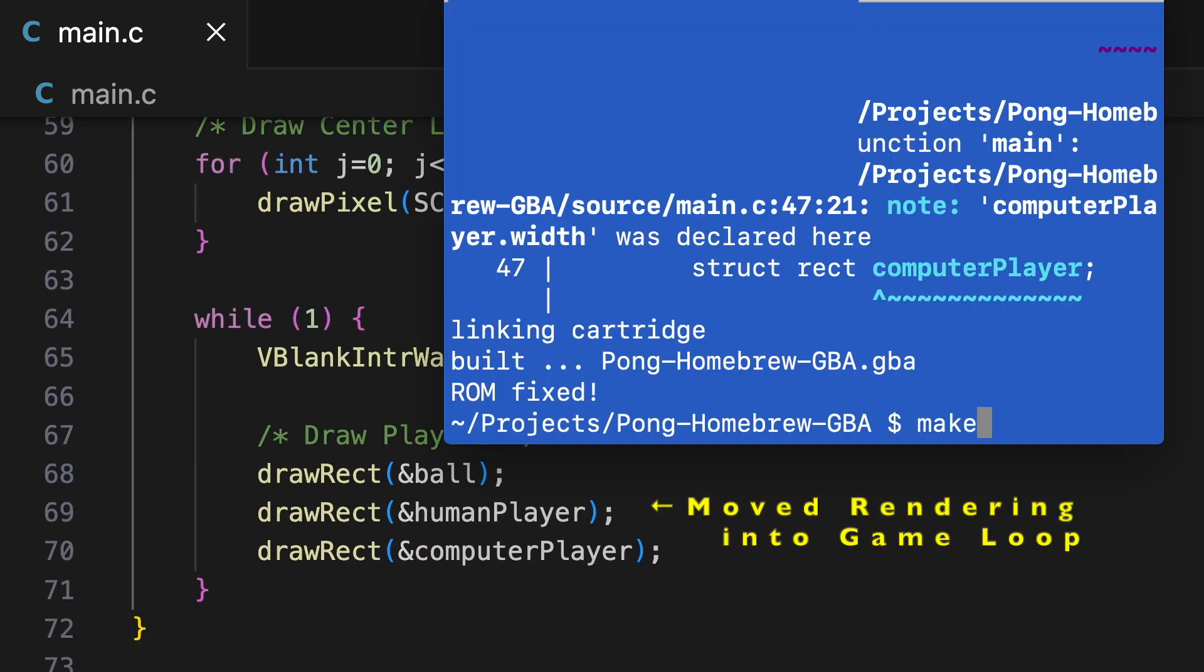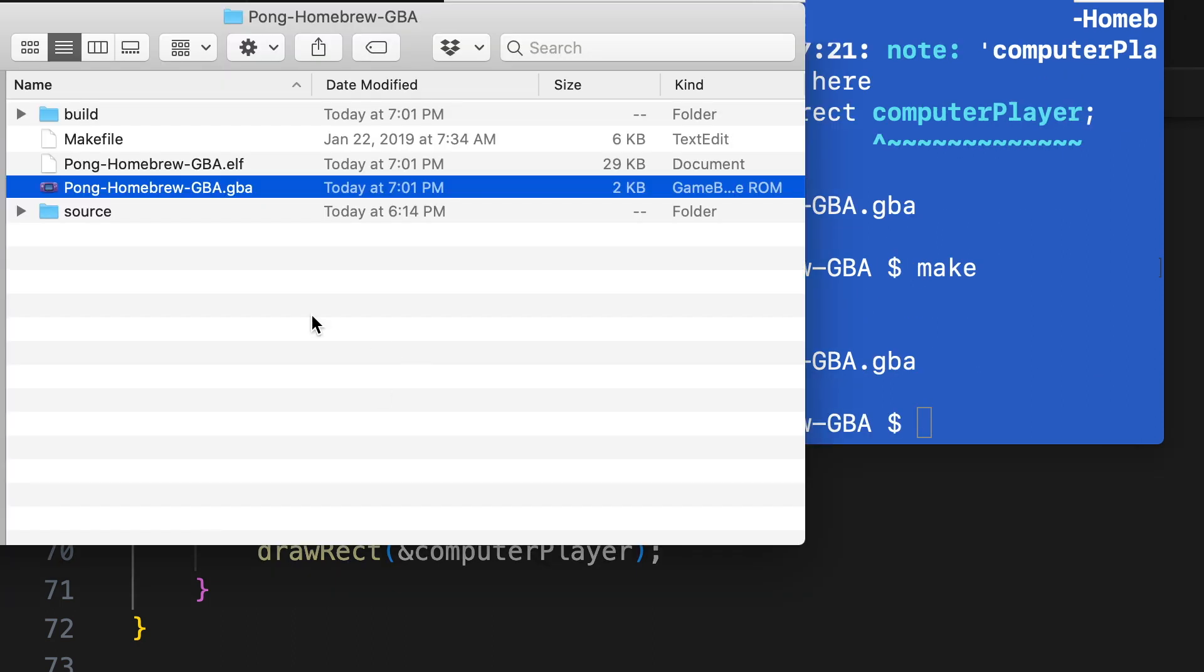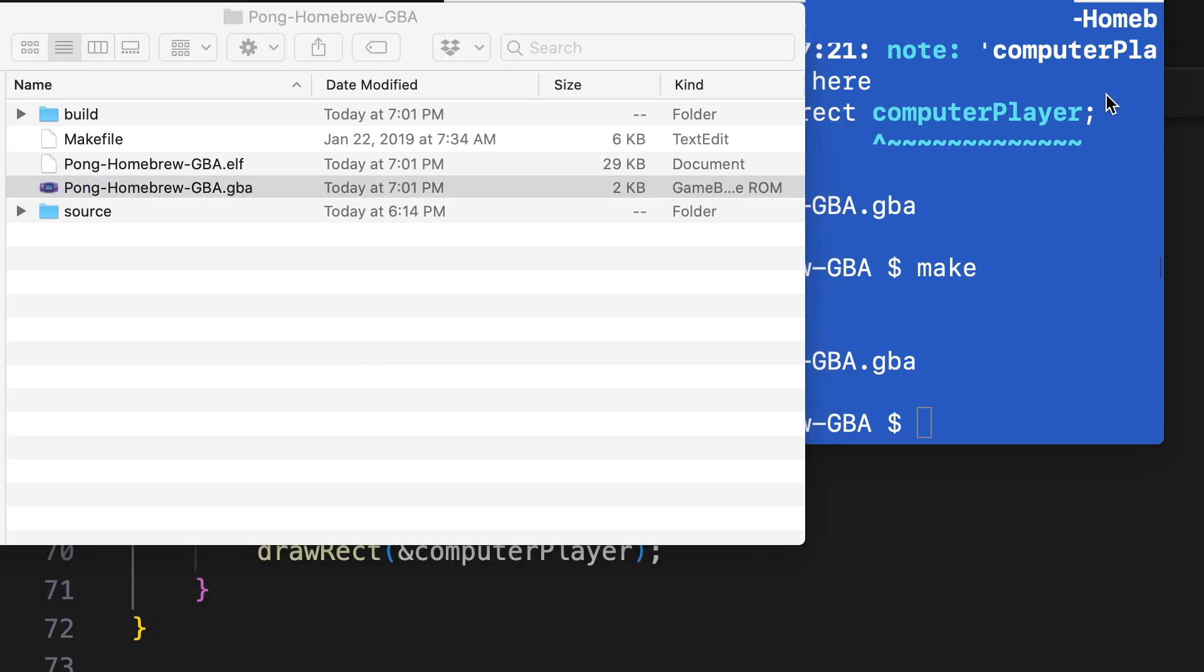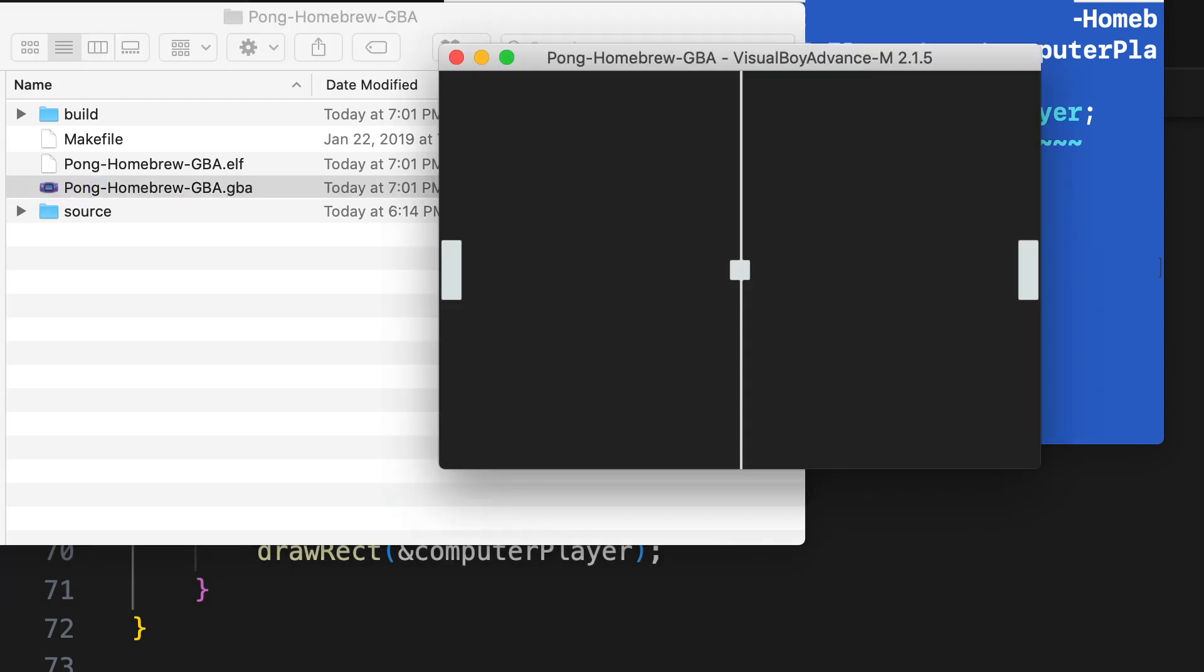Now I've moved the render into the while loop, the main game loop, so that it will, every frame, render them again, and this will become important when we add movement. Excellent. So now we have both players, the computer player and the human player, and we have the ball.